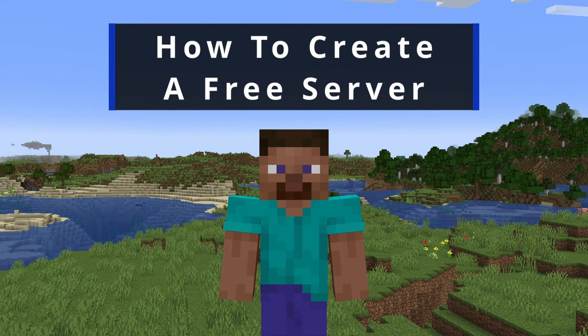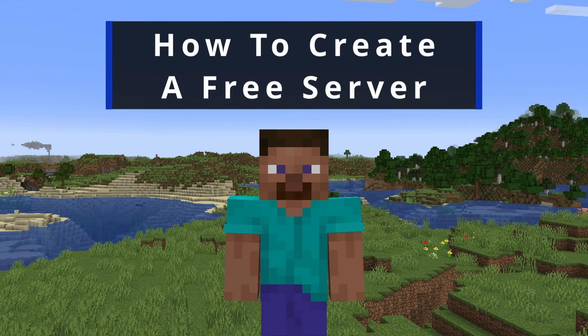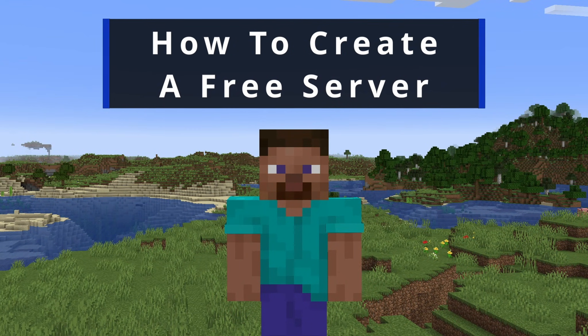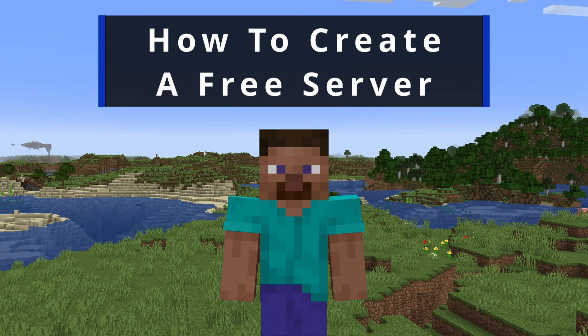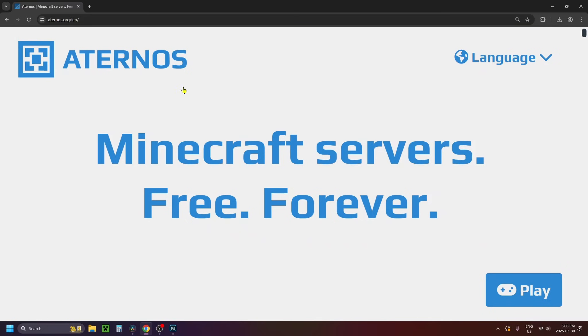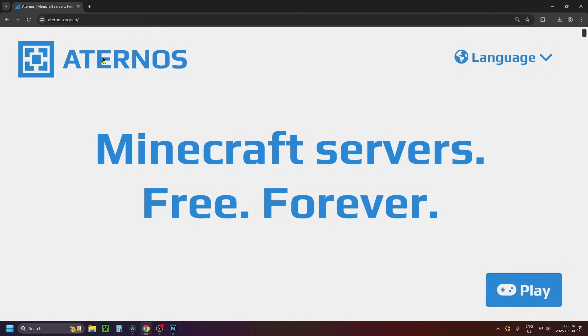In this guide I'll show you how to create a Minecraft Bedrock Edition server for free using Aternos. So the first thing you want to do is go to Aternos.org on your web browser and then you want to select play in the bottom right corner.